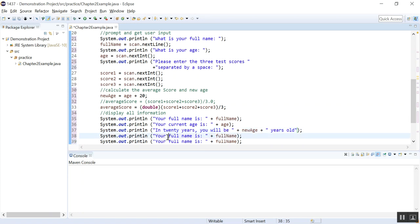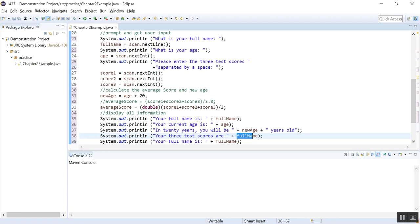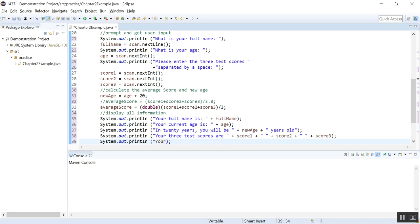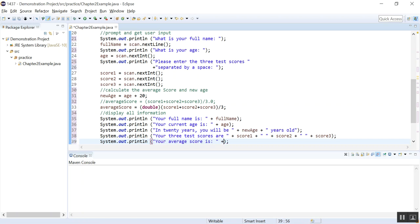And your three test scores are, let's display the three test scores. We want to have everything transparent, right? So score one plus, give it a space to separate it. Score two plus a space, score three. So this displays the three scores. And then your average score is, close it, plus average score.